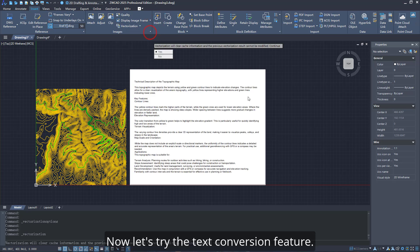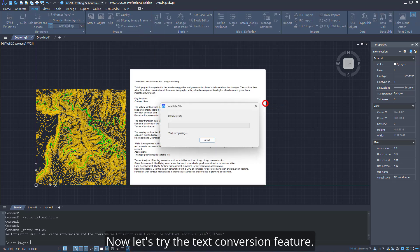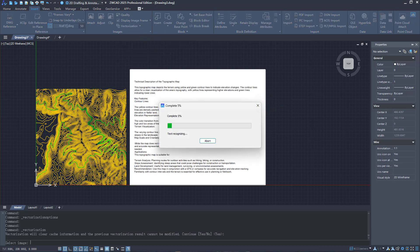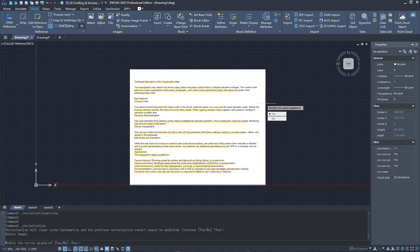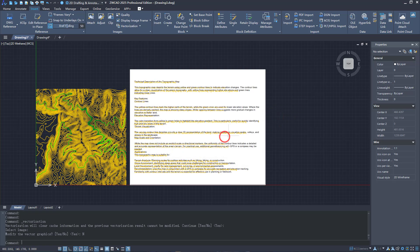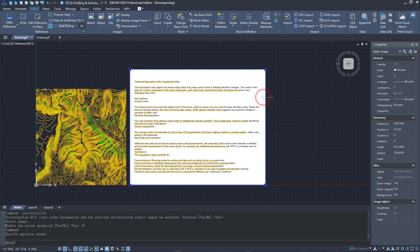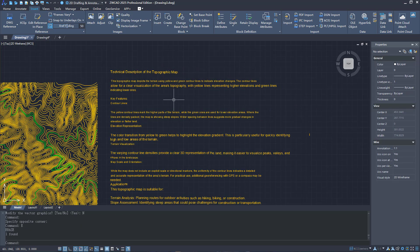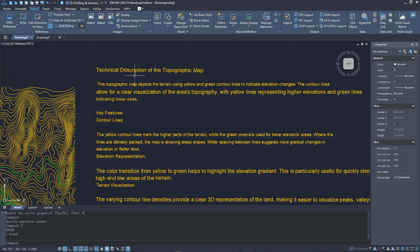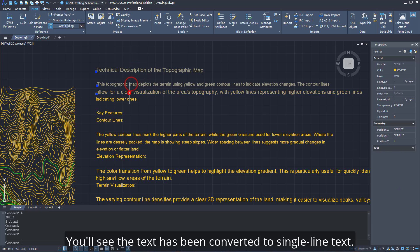Now let's try the Text Conversion feature. You'll see the text has been converted to single-line text.